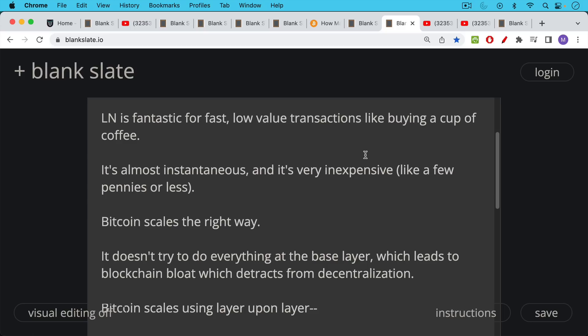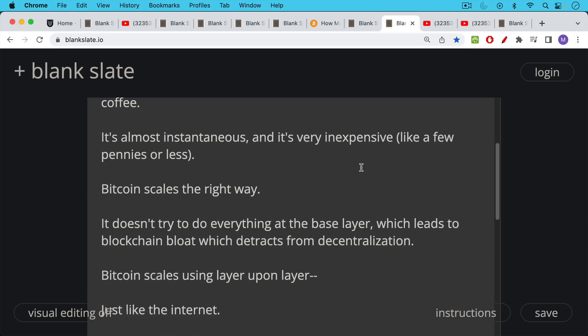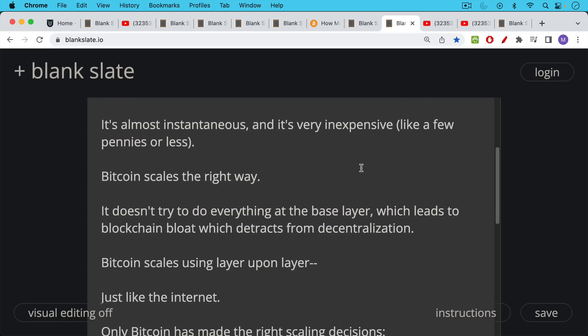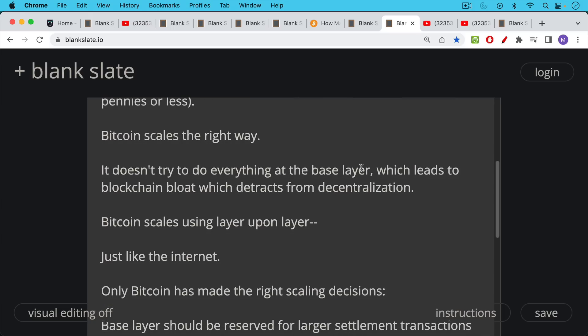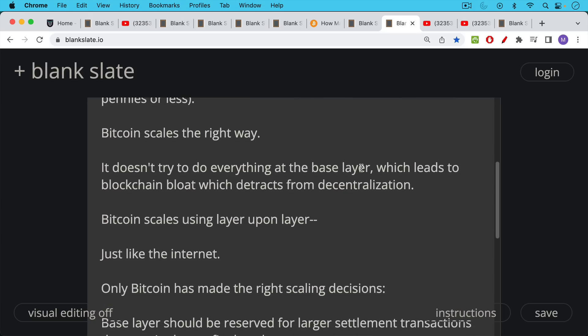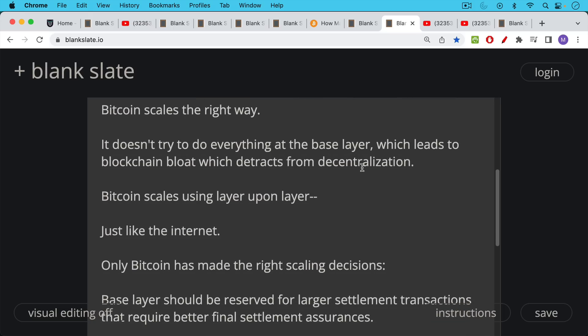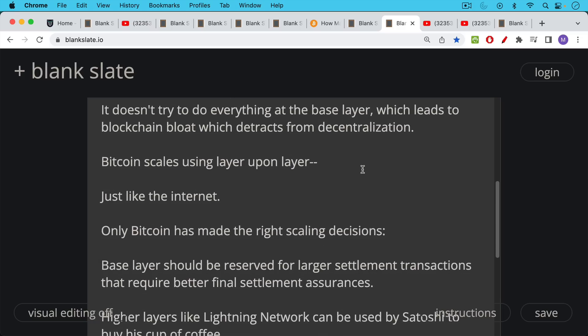Bitcoin doesn't try to do everything at the base layer. If you try to do everything at the base layer, you end up with blockchain bloat. You end up with a very large blockchain like Ethereum's blockchain, where then you have to have professional companies run your nodes for you because they become very difficult to run. And this leads to less decentralization. So Bitcoin scales using layer upon layer in the same way that the internet scaled using one protocol built on top of another one. And I would say that only Bitcoin of all the coins that I'm familiar with has made the right scaling decisions.